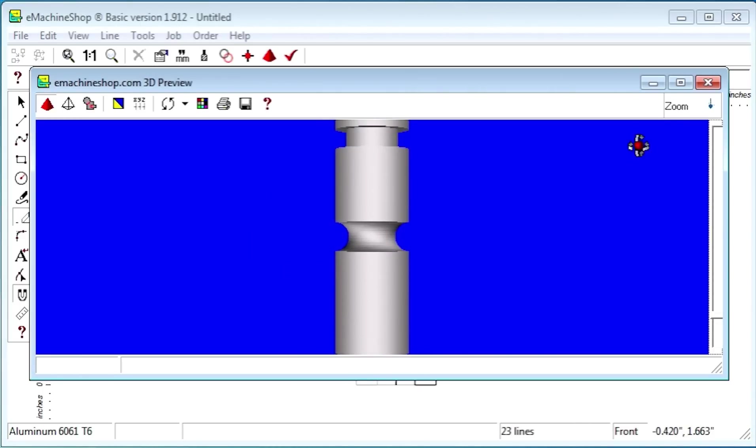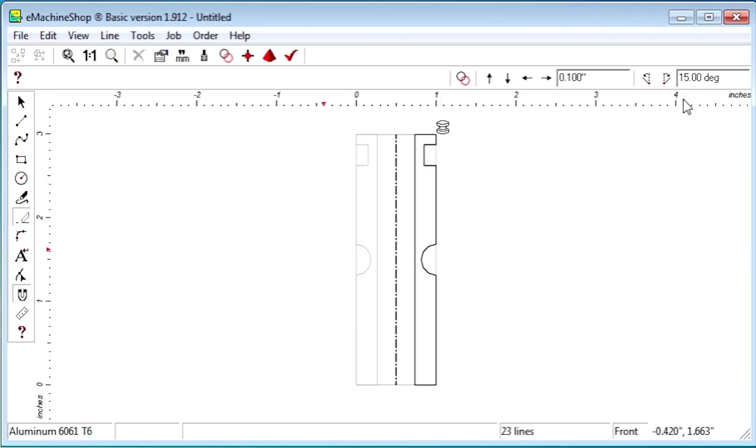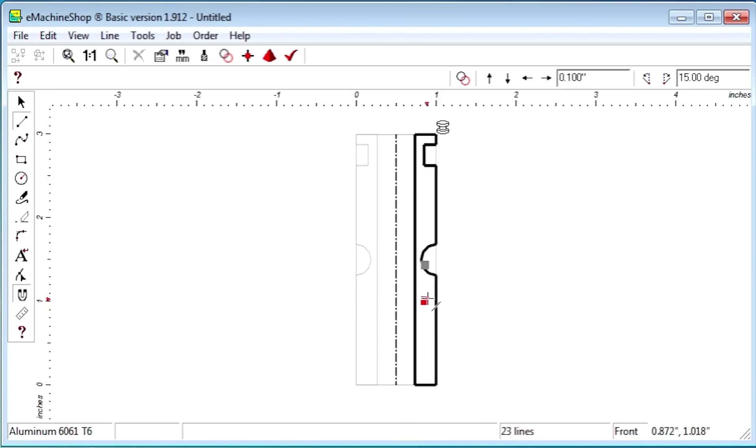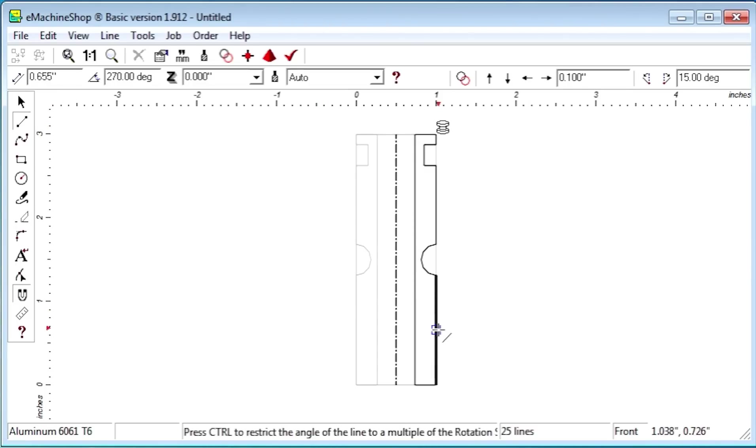After closing the 3D view, we can add a taper by drawing a straight line and using the eraser again.